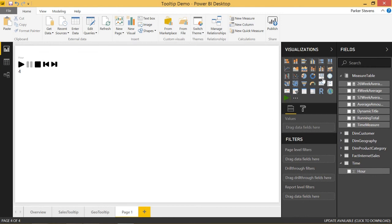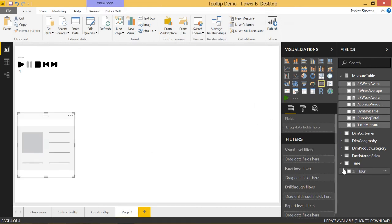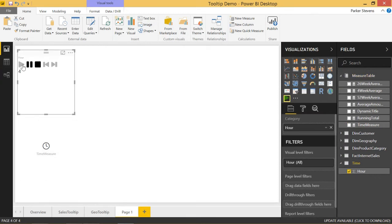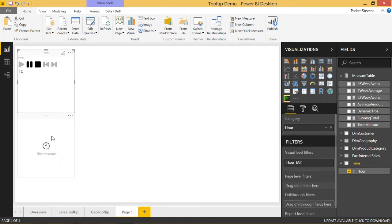We're also going to want to add a card and throw in time measure. This shows the clock. As we step through the rows, we can see that the clock actually animates. It's actually really, really cool. And it's just a text Unicode symbol that just shows, and it will continuously loop forever. So that's really awesome.